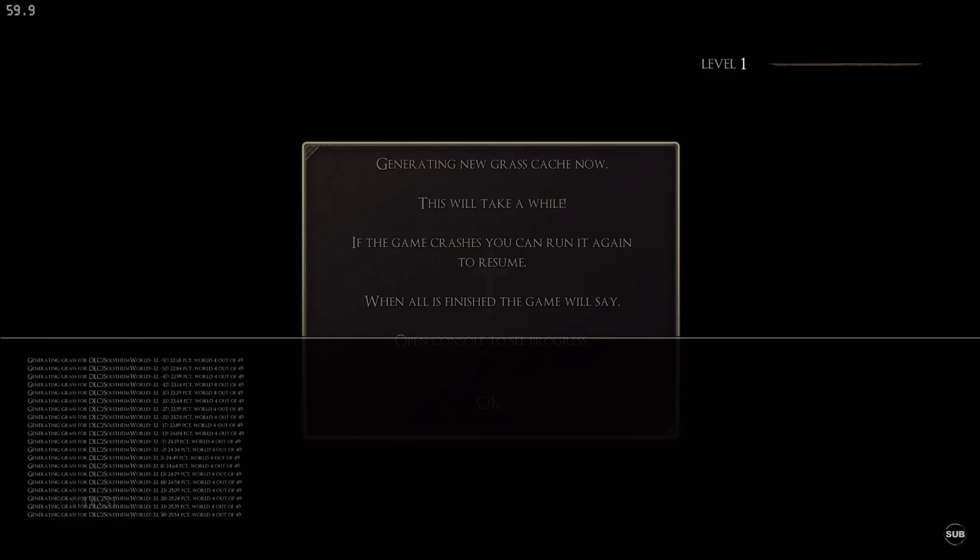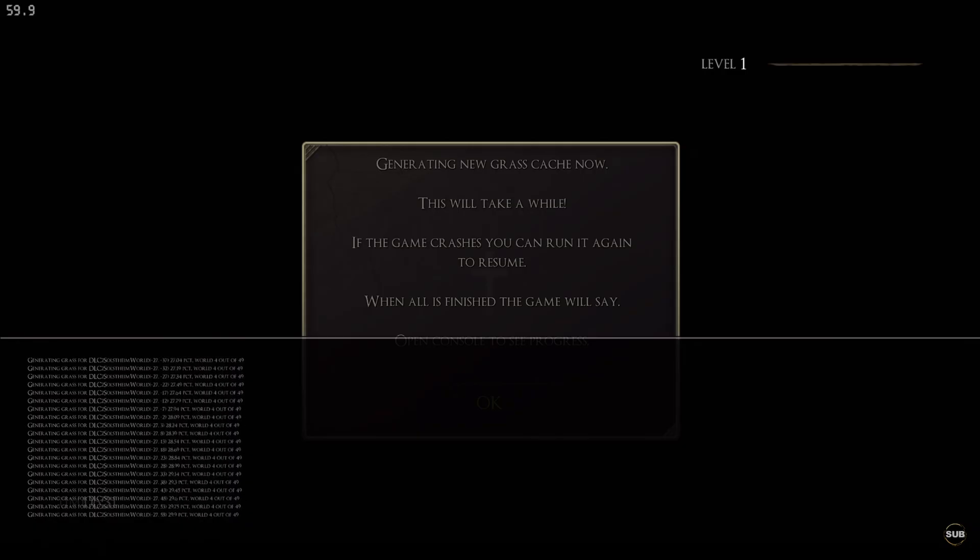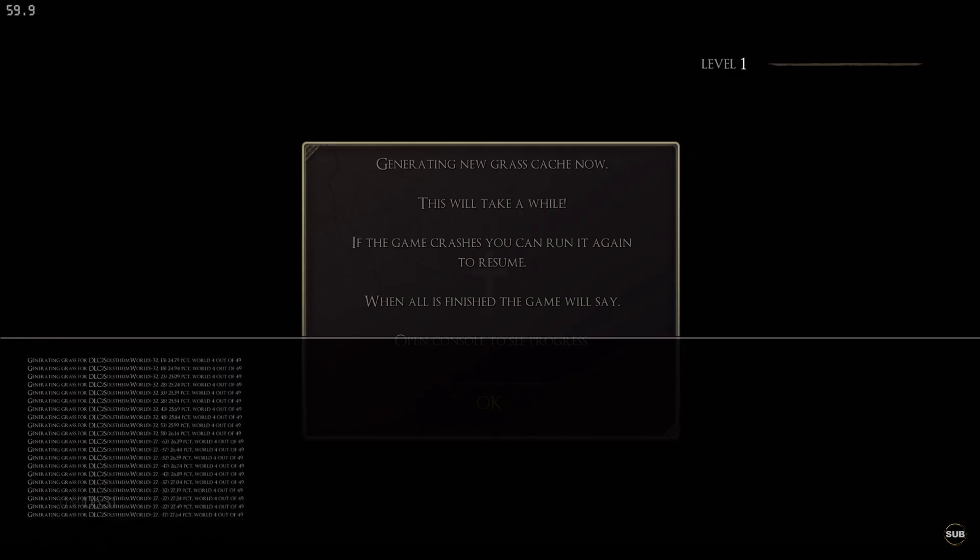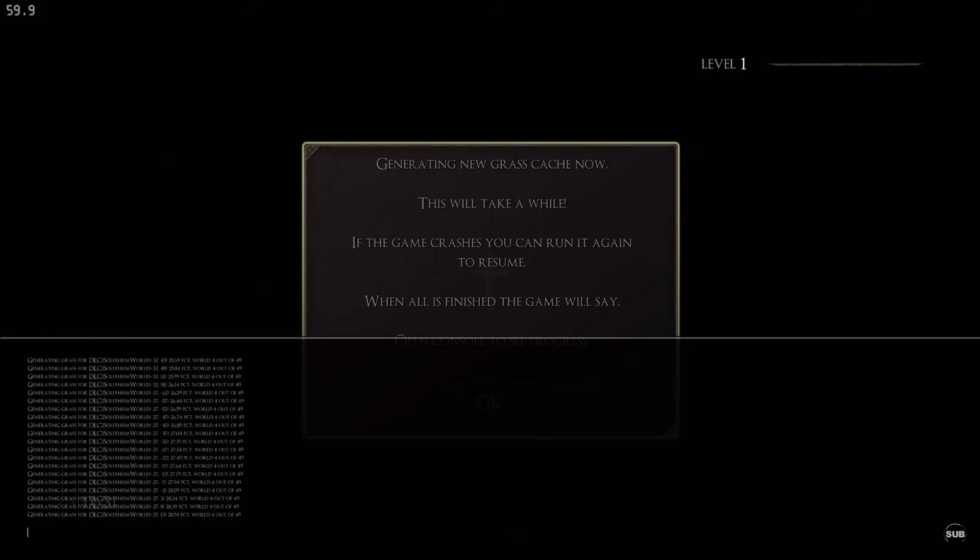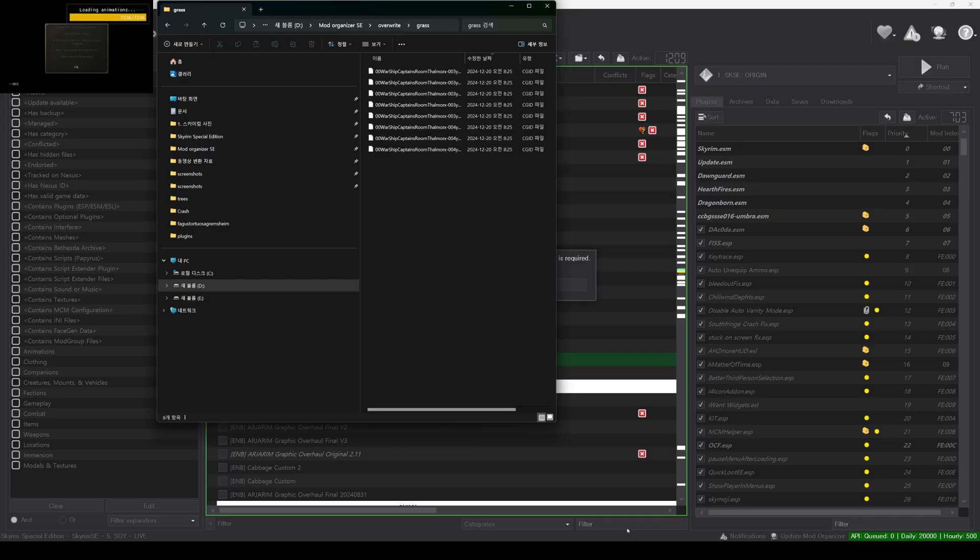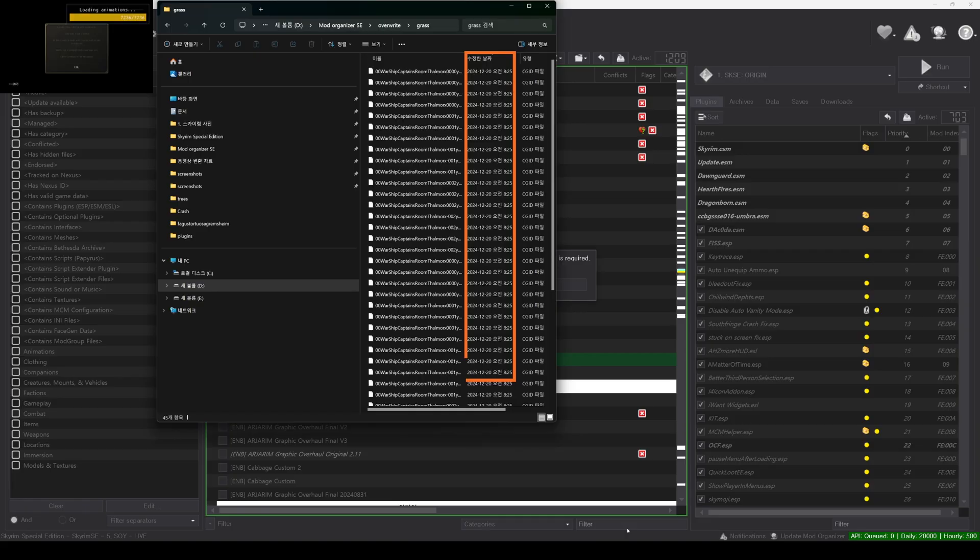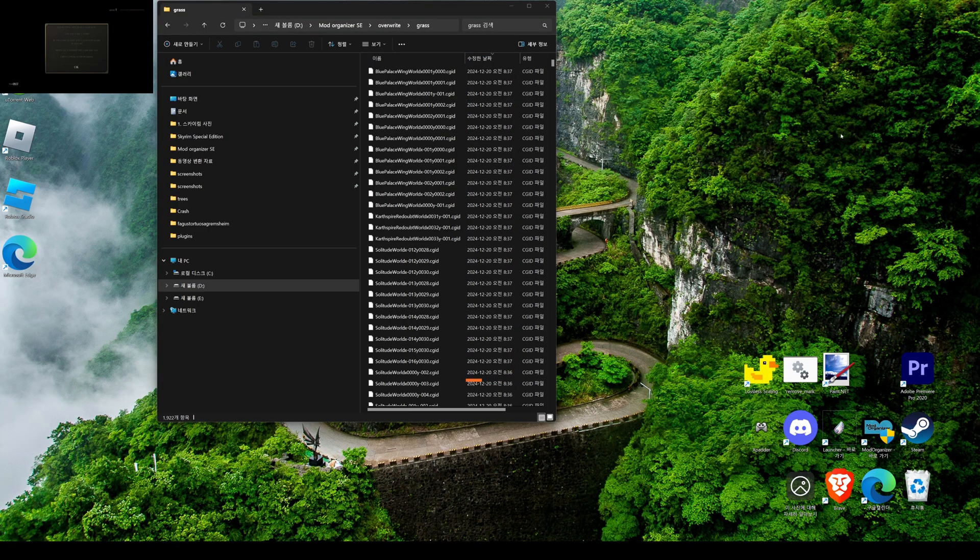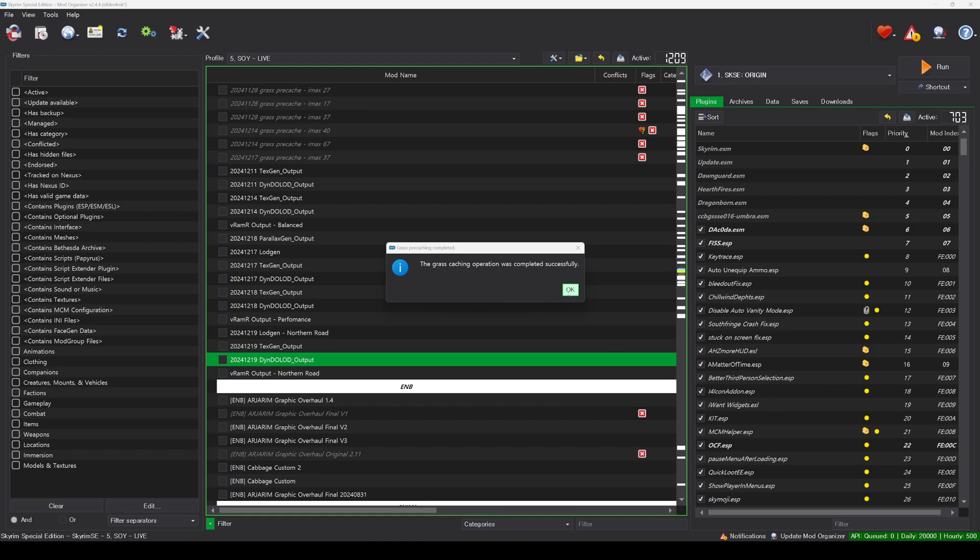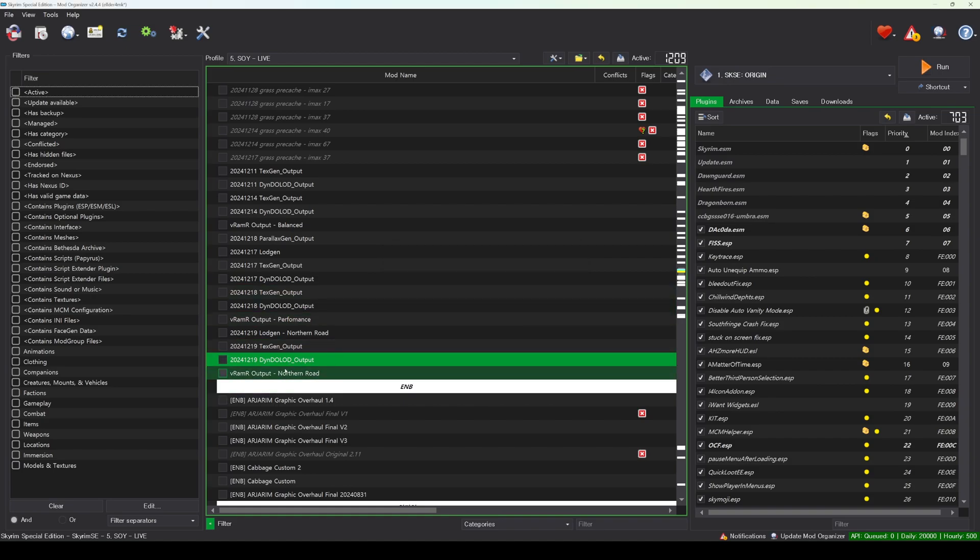Previously, you might have checked the progress by pressing the Console key while running Skyrim through GrassCache. However, there's no need for that anymore. Instead, you can verify if GrassCache is working in real-time by checking the Grass folder being generated within the Mod Organizer's Overright. It takes about 30 minutes, and once completed, you will see a completion message.